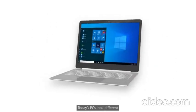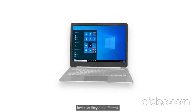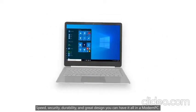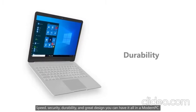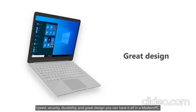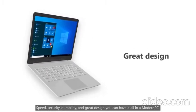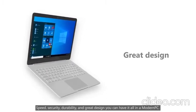Today's PCs look different because they are different. Speed, security, durability and great design. You can have it all in a modern PC.